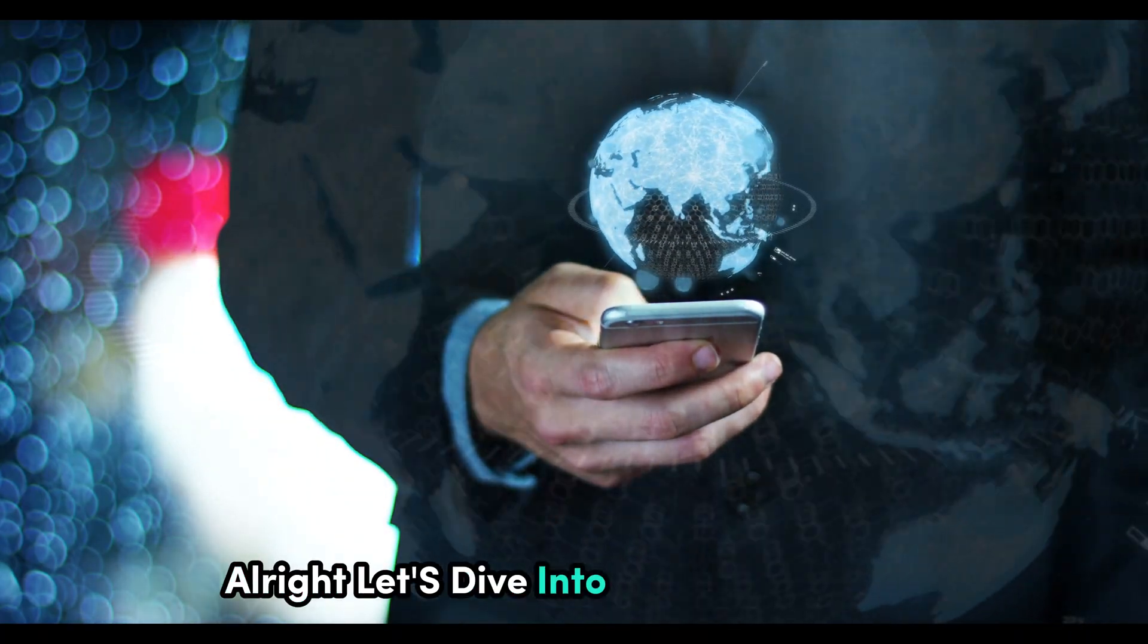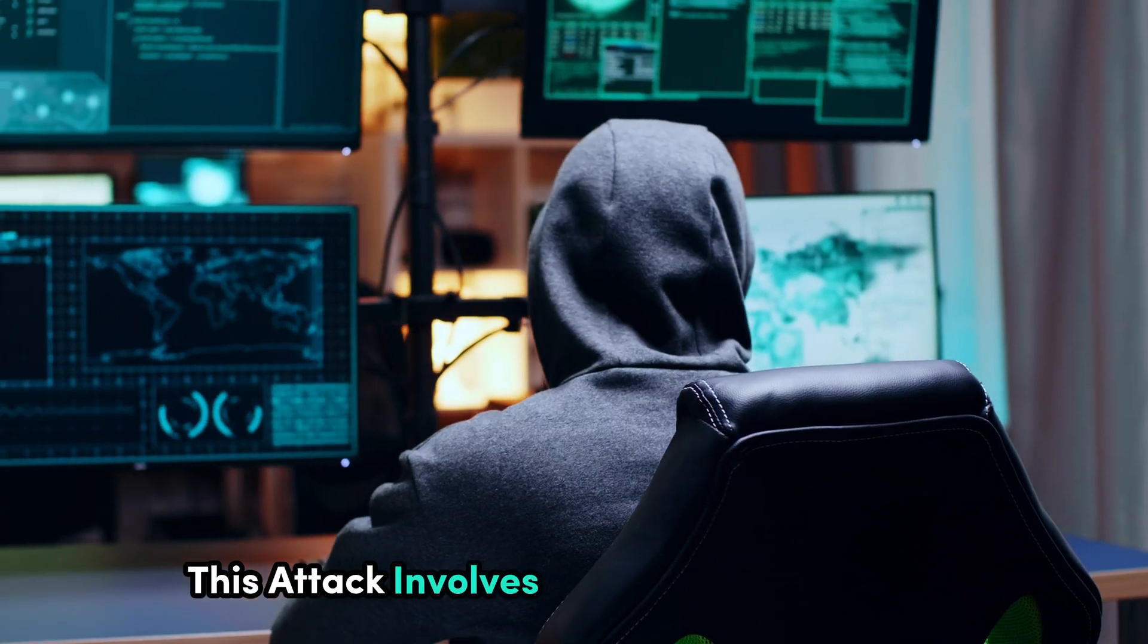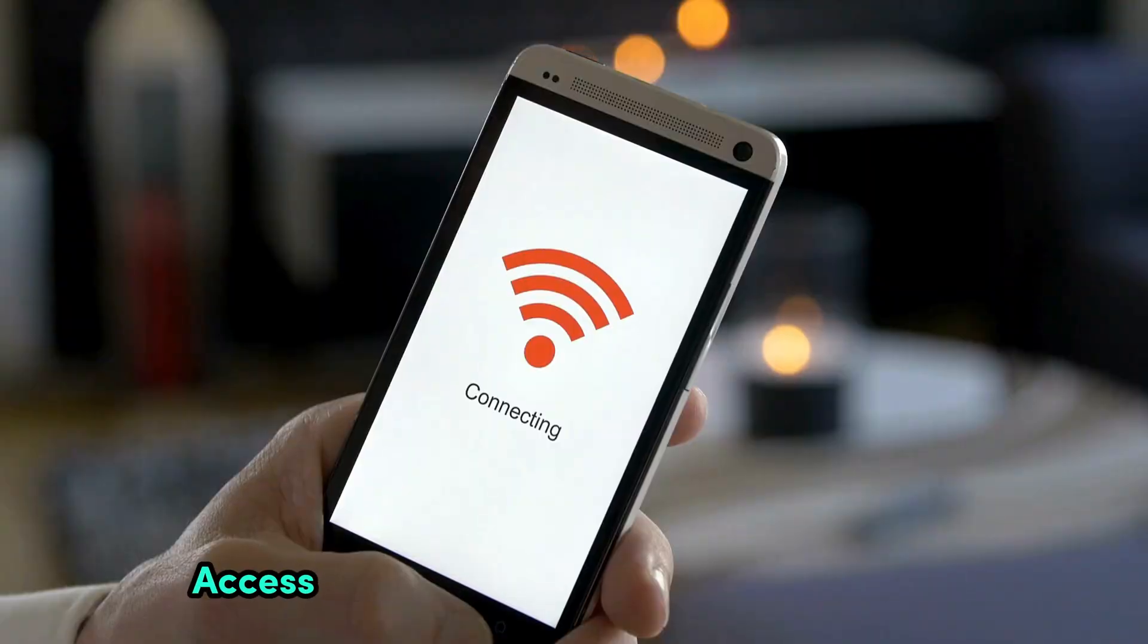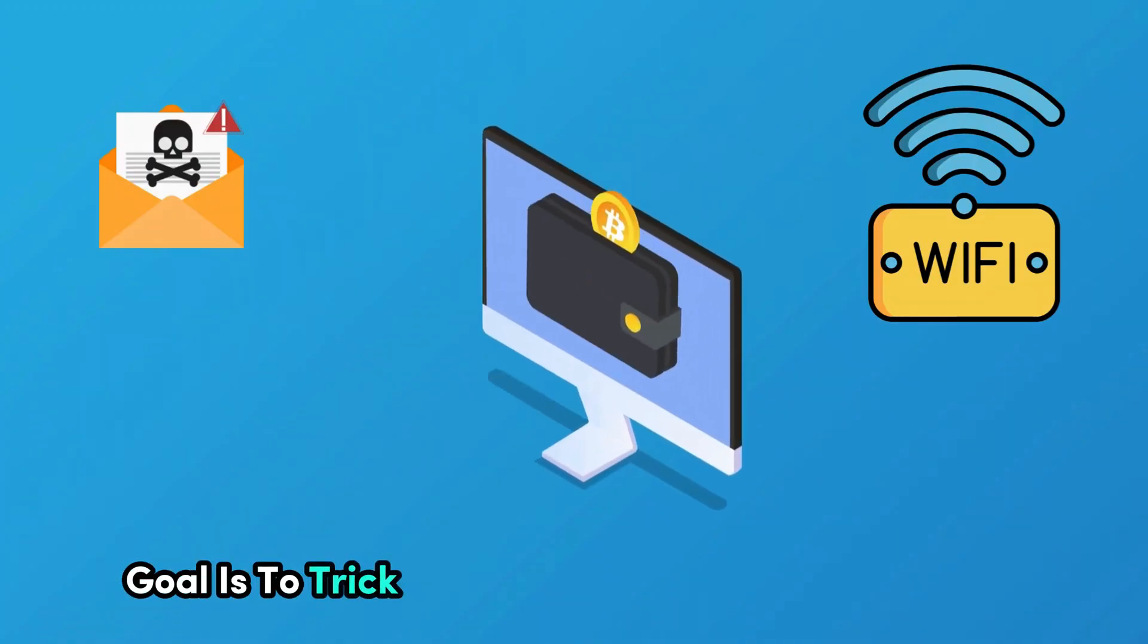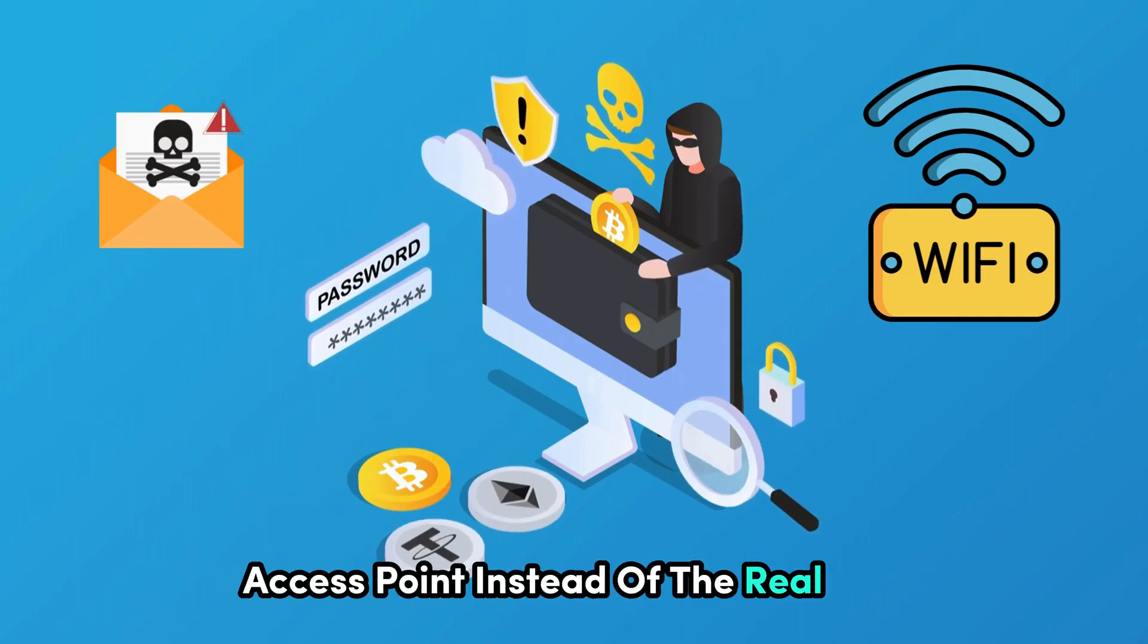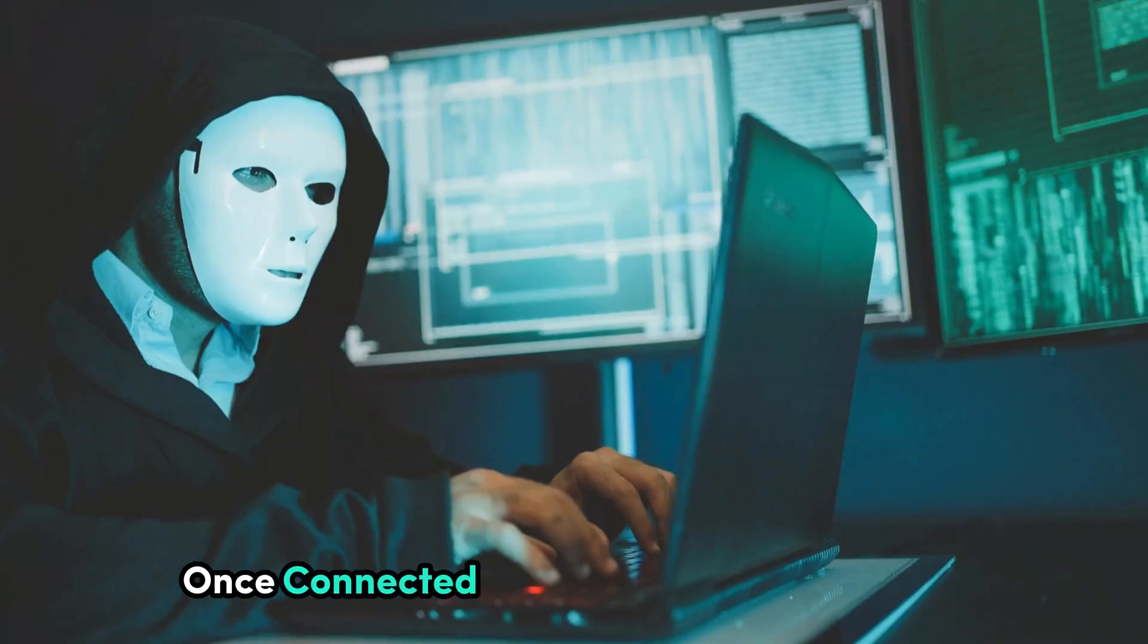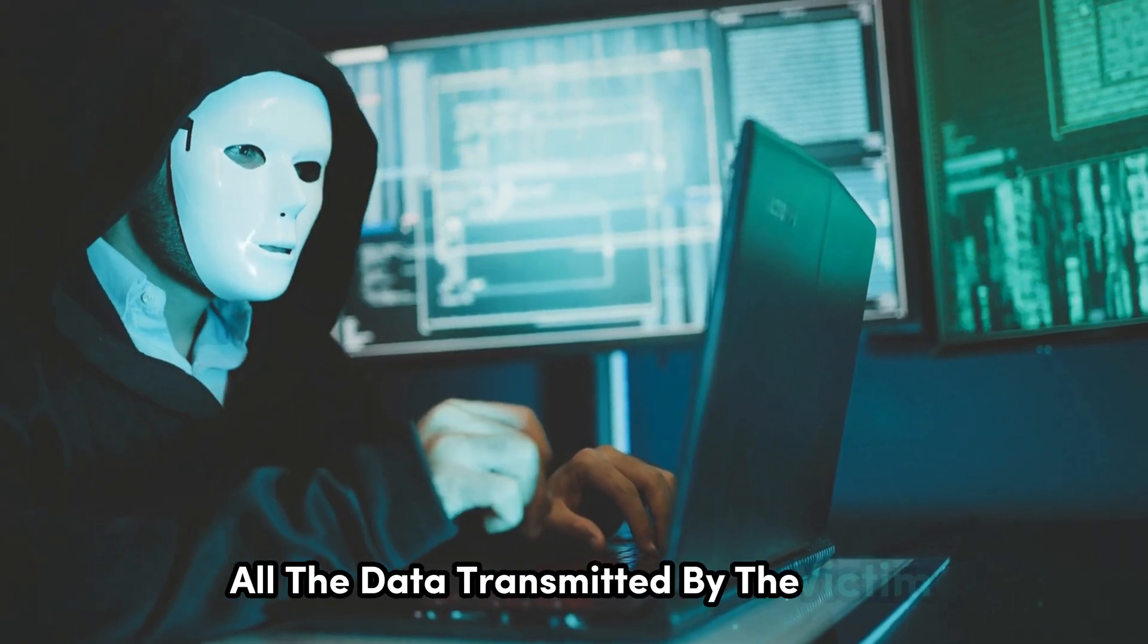Alright, let's dive into a sneaky method known as the Evil Twin Attack. This attack involves creating a rogue Wi-Fi access point that mimics a legitimate one. The goal is to trick users into connecting to this fake access point instead of the real one. Once connected, the attacker can intercept all the data transmitted by the victim.